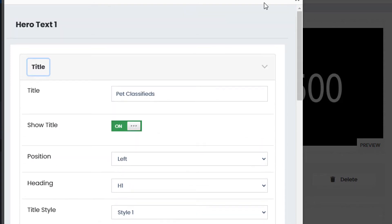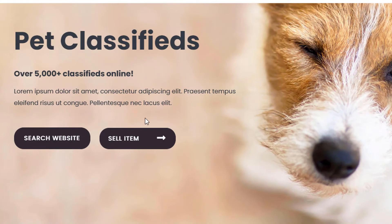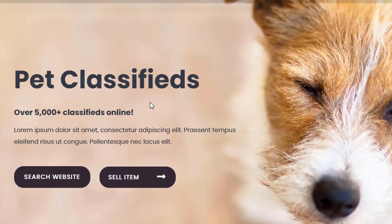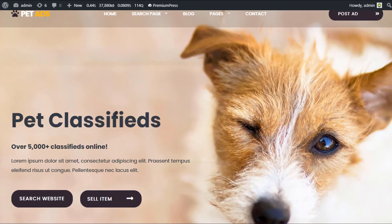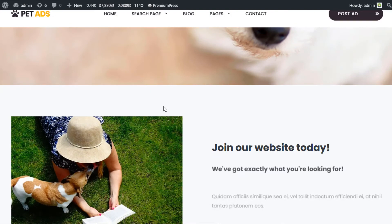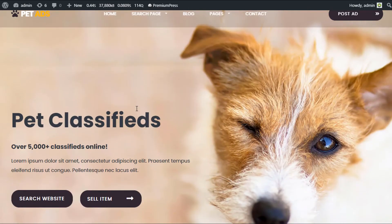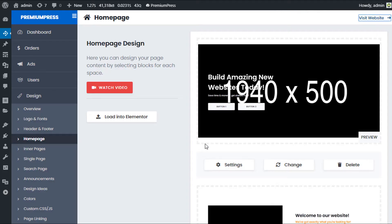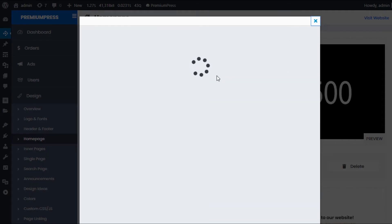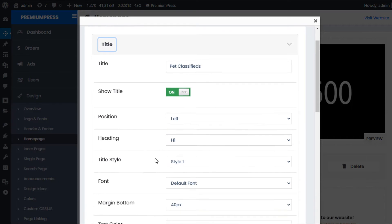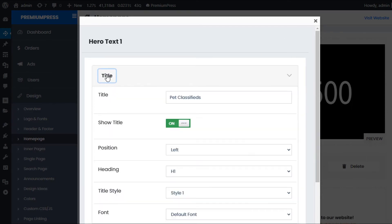Back in the admin under PremiumPress Design, when editing the home page you can see the blocks installed as part of the home page. Clicking Settings shows the page title — in this case 'Pet Classifieds'. Visiting the home page shows the text we'll be changing. In the new versions of the theme you can set up unique home pages for different languages and also create different combinations of landing pages for A/B testing and conversion optimization.